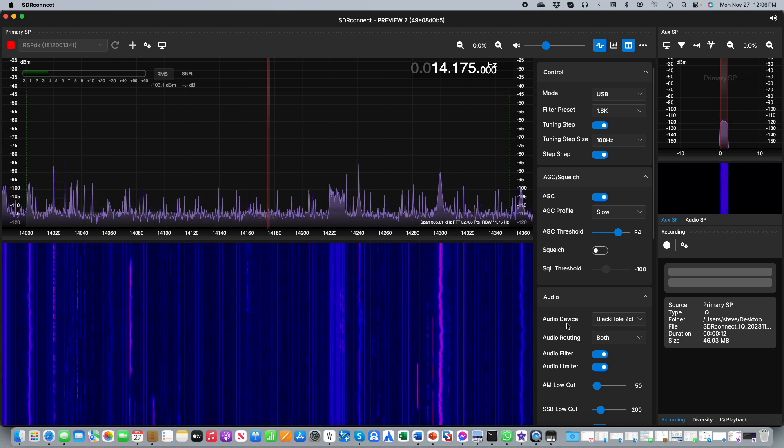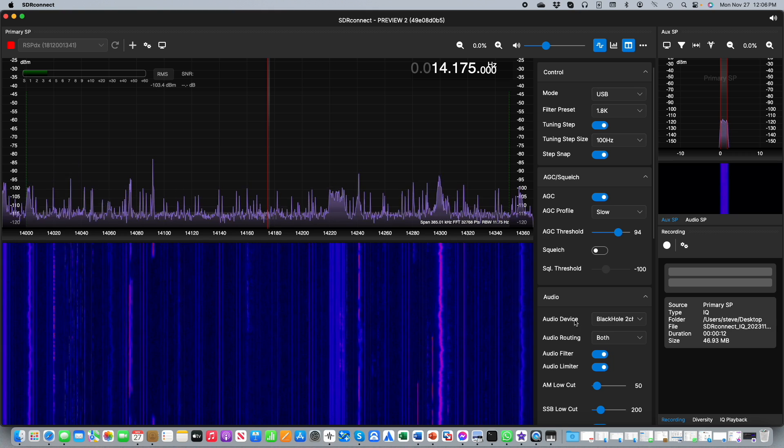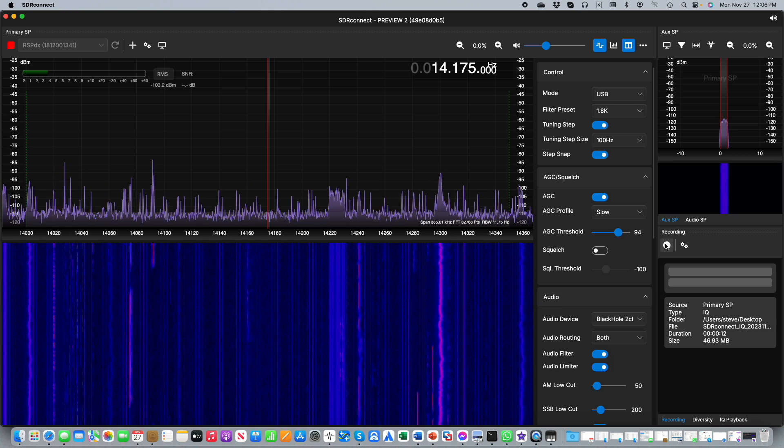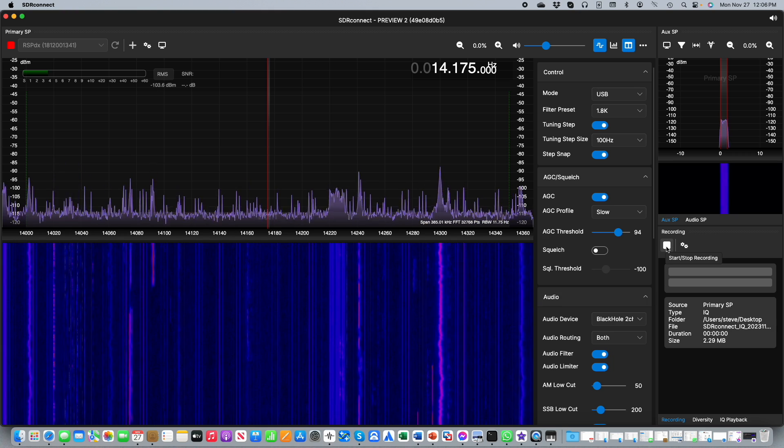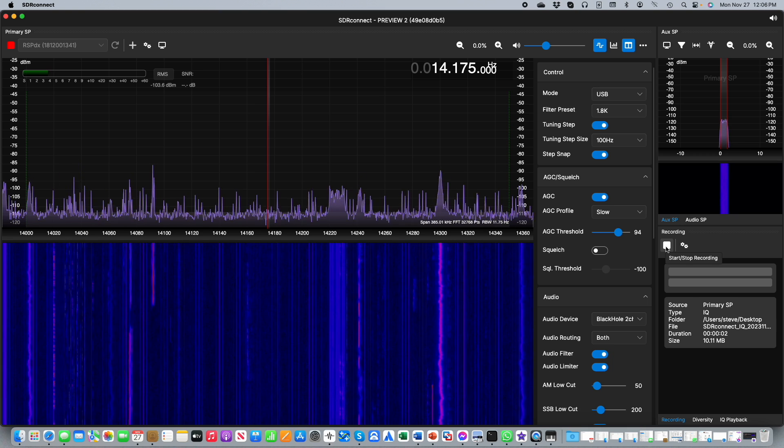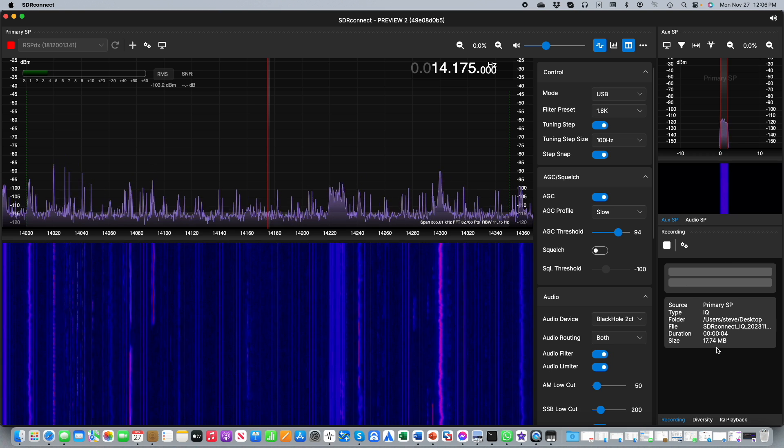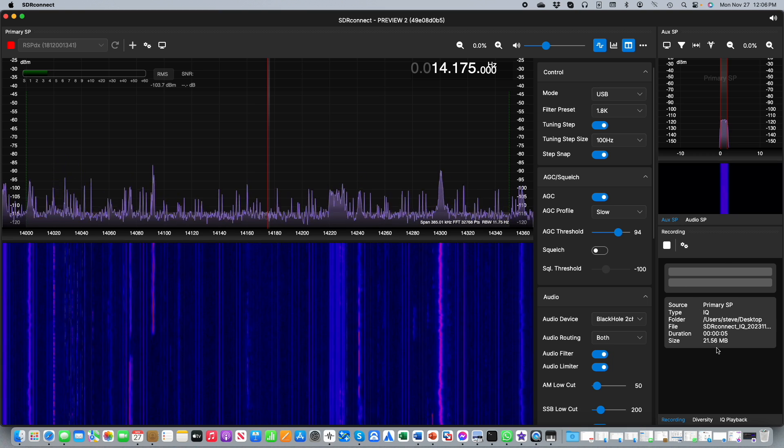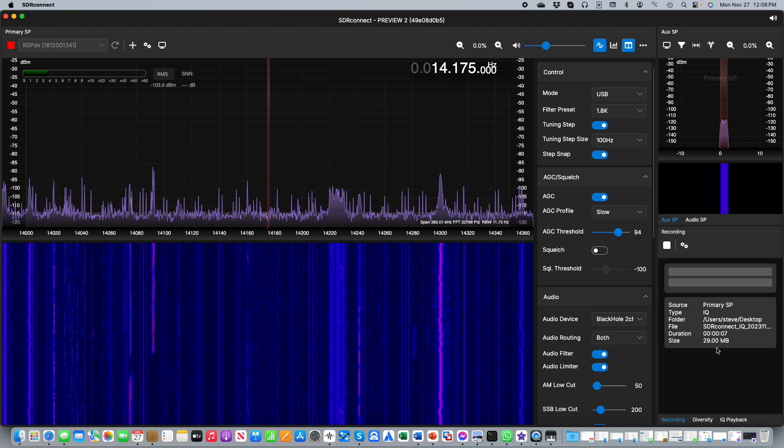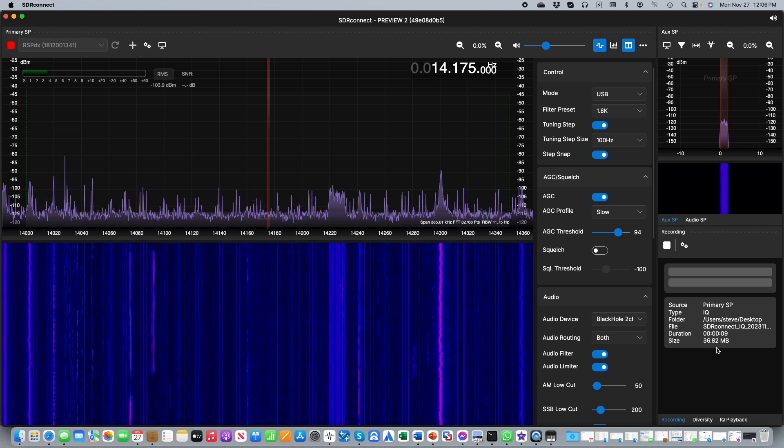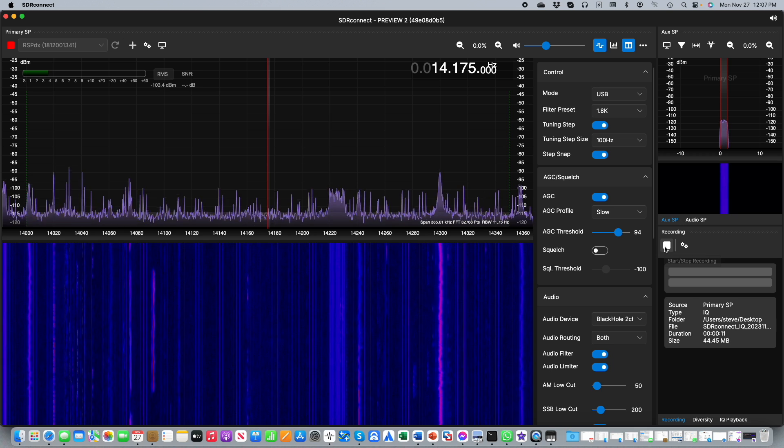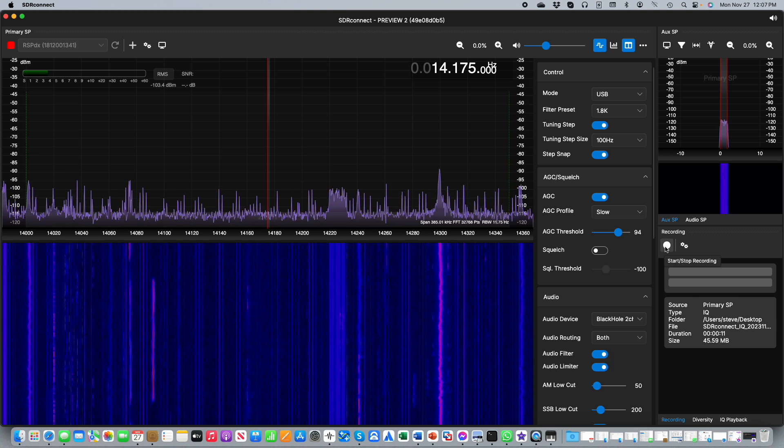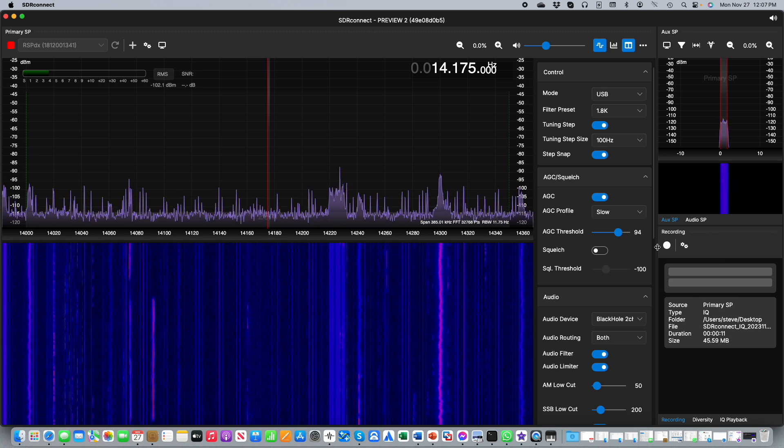If you want to make a recording simply go to the record window in the lower right and press on the record button. You will notice the duration and the file size of the recording are shown in the window. When you've finished recording just click on the stop button.